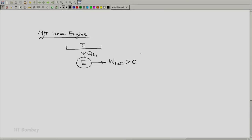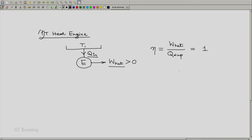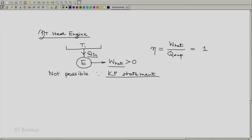Now what is the consequence of this? There is only one thermal energy reservoir which just supplies heat to the engine E. The efficiency of this engine, which is defined as W-net divided by heat supplied, will by the first law be equal to Q-in, and by the first law Q-in will equal W-net. So the efficiency equals 1, which means such an engine is not possible because of the Kelvin-Planck statement of the second law of thermodynamics. It violates the Kelvin-Planck statement, so we say a 1T heat engine cannot be set up.